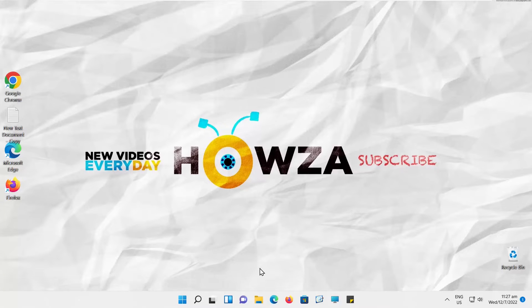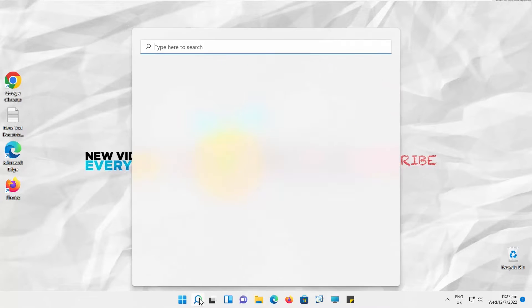Hey! Welcome to Howza, the channel. In today's video, we will show you how to fix Windows Update Error 0x800f0905.